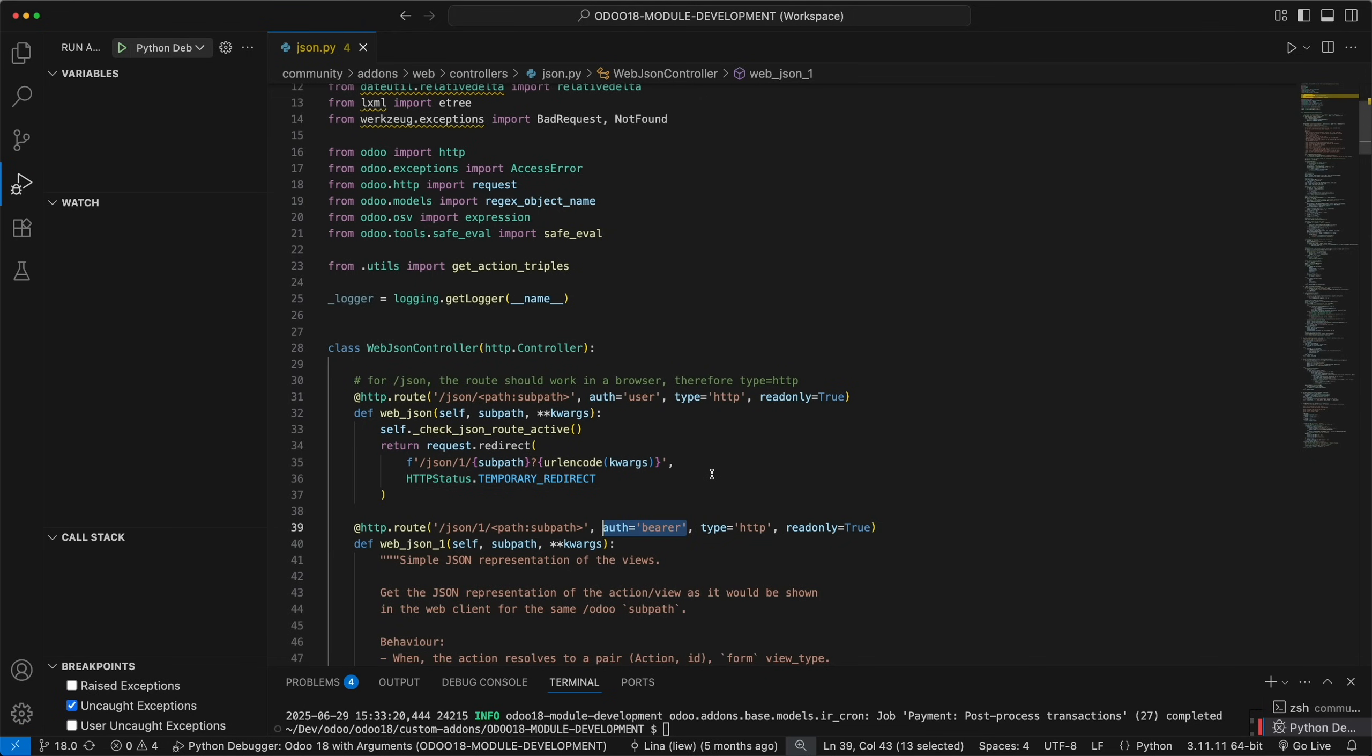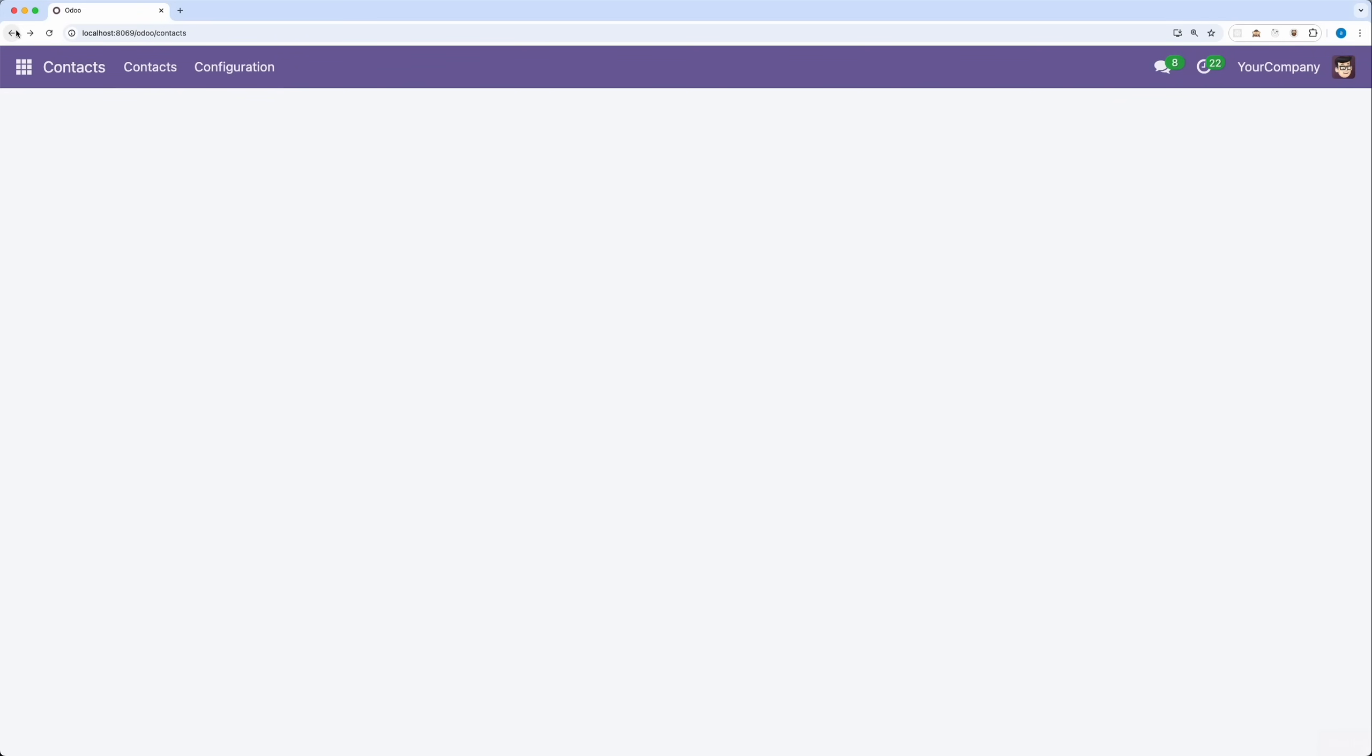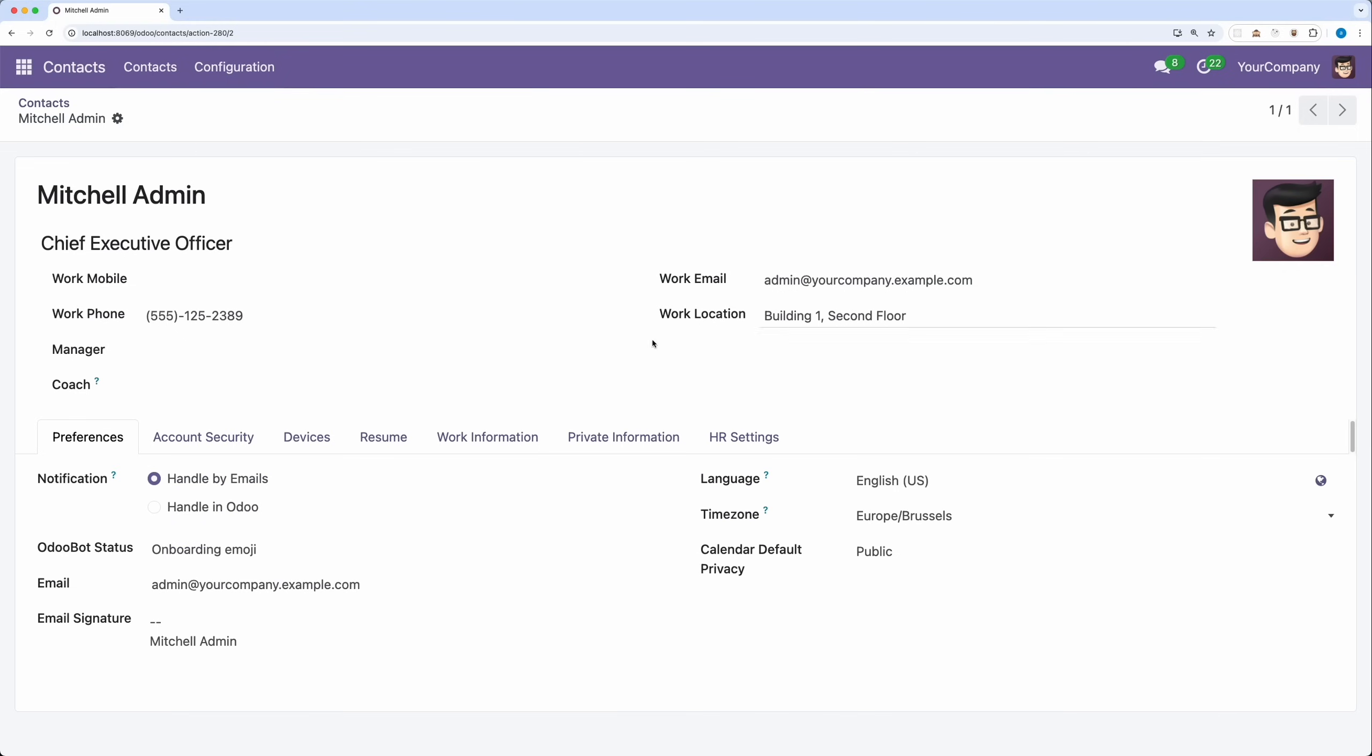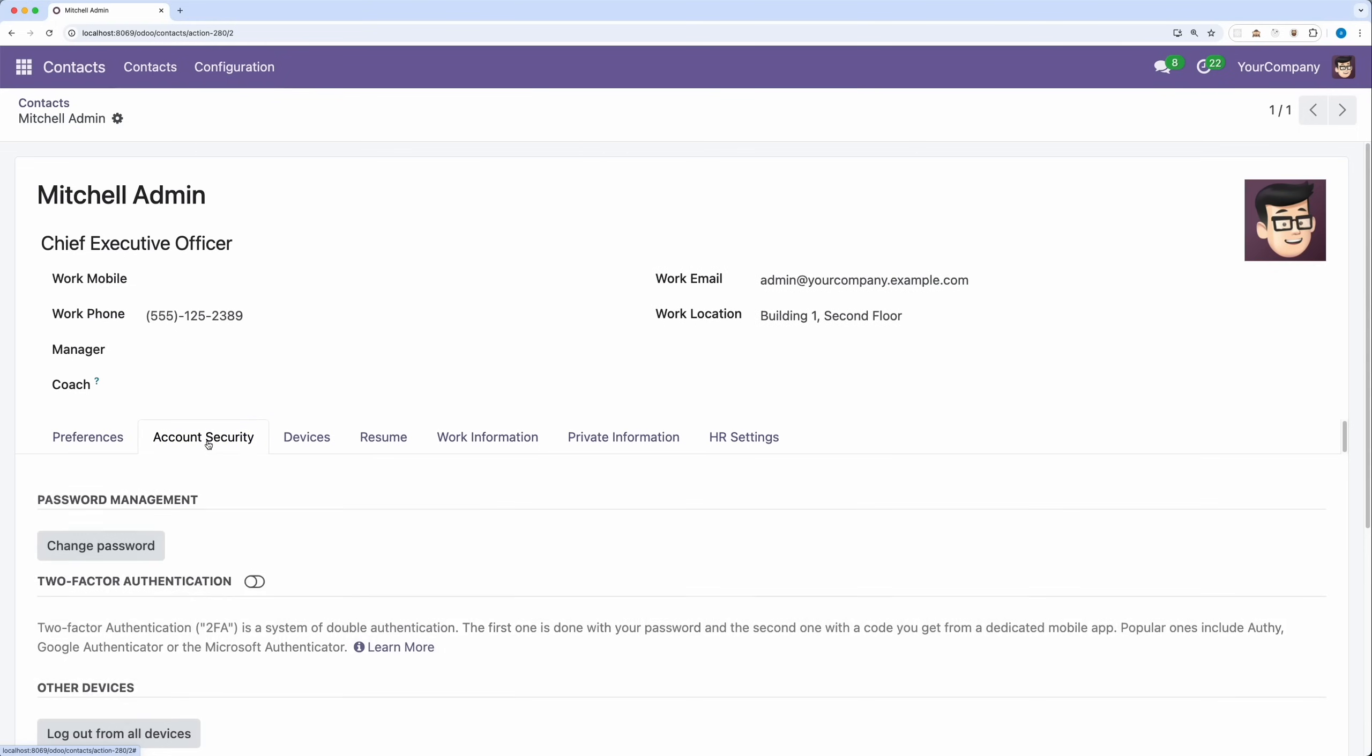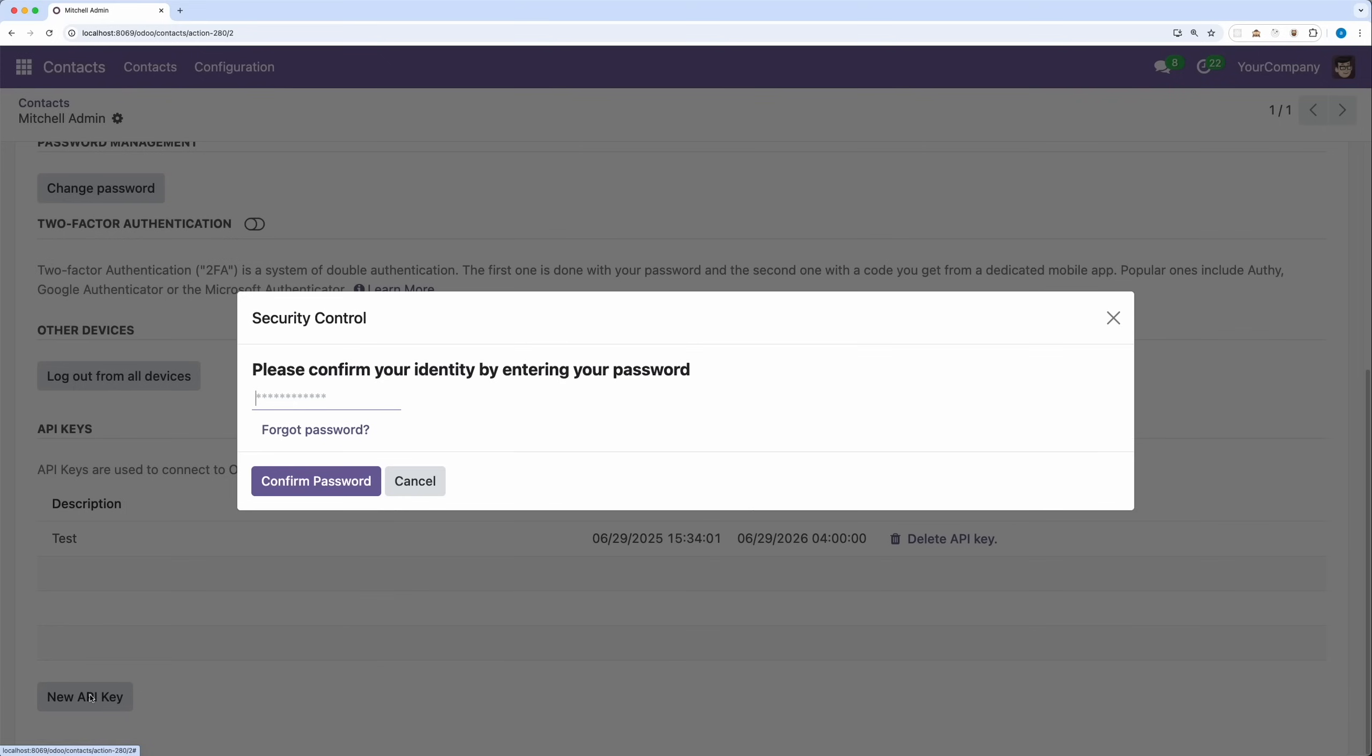Since this route accepts bearer authentication, we need to create an API key. In Odoo, methods are associated with a user. That's why creating API keys are within the user profile under the account security tab. Let's create a new API key.